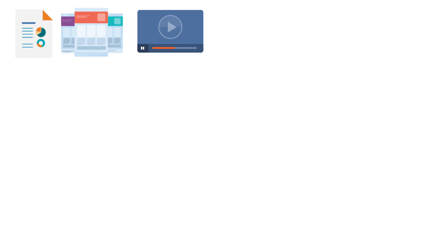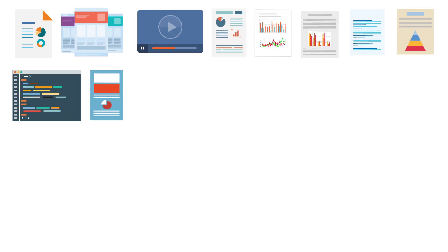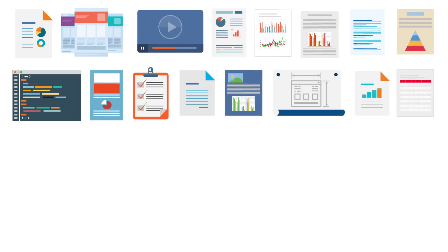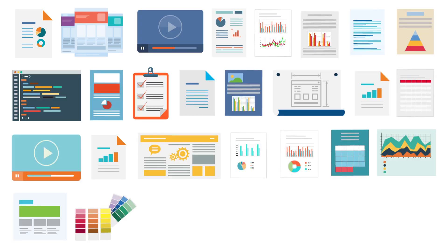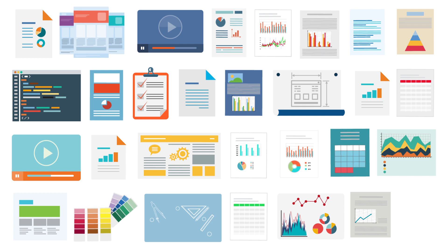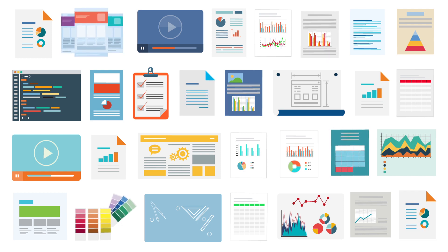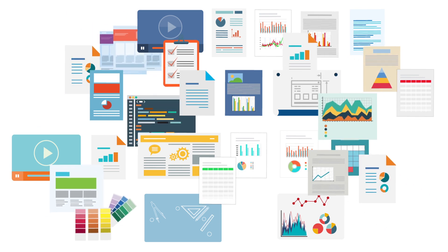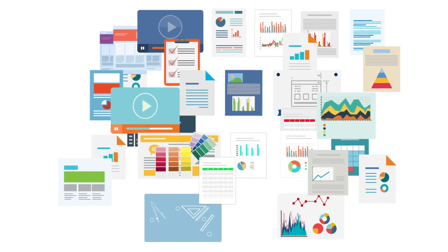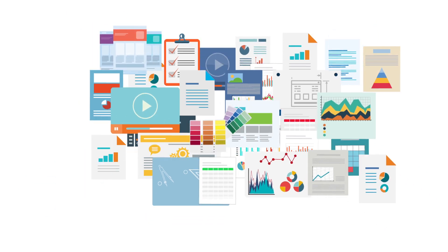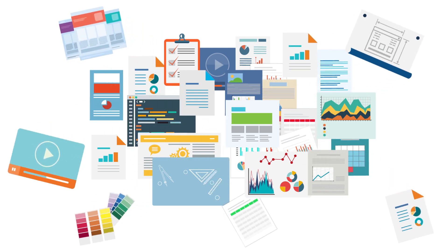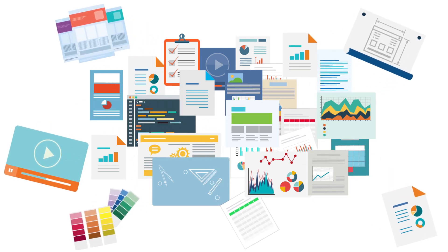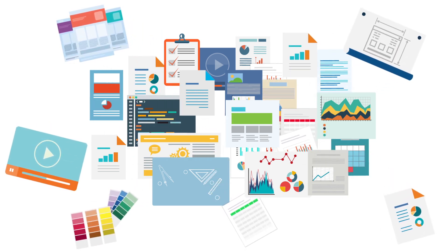We all have to juggle between documents, proposals, designs, videos, and various types of digital content. As the number of tools we use increase, our content and work is becoming fragmented and harder to find, manage, and track.